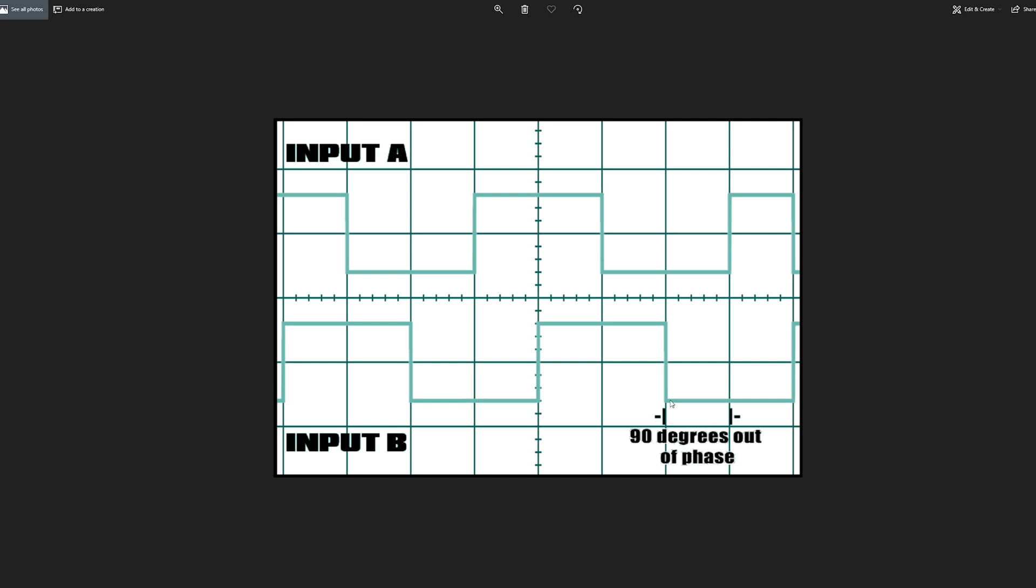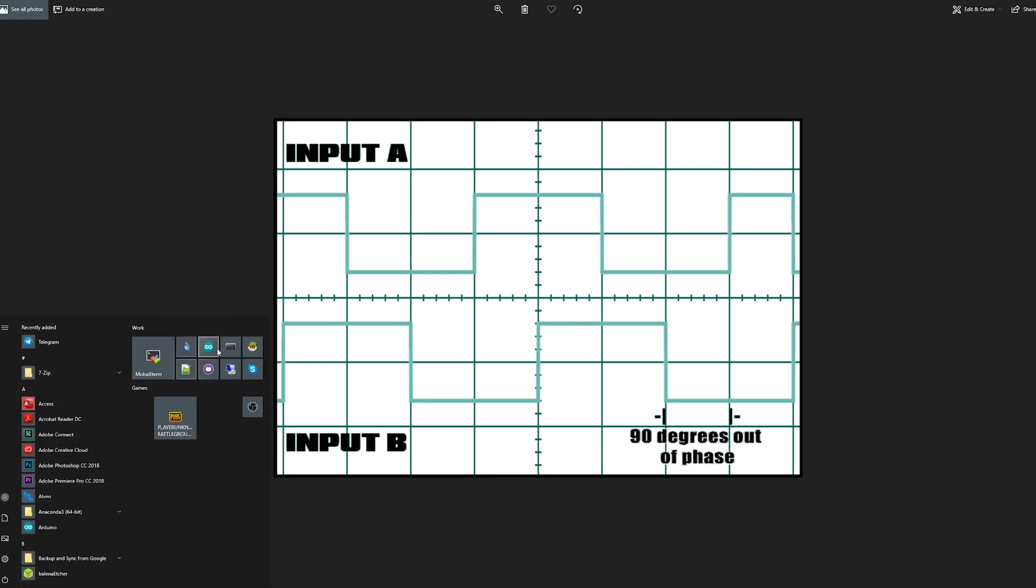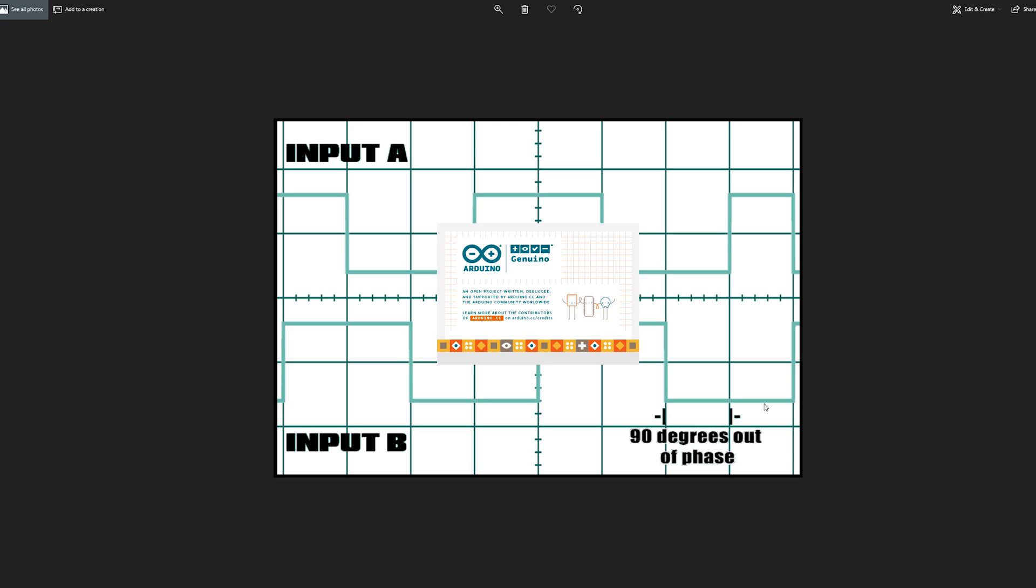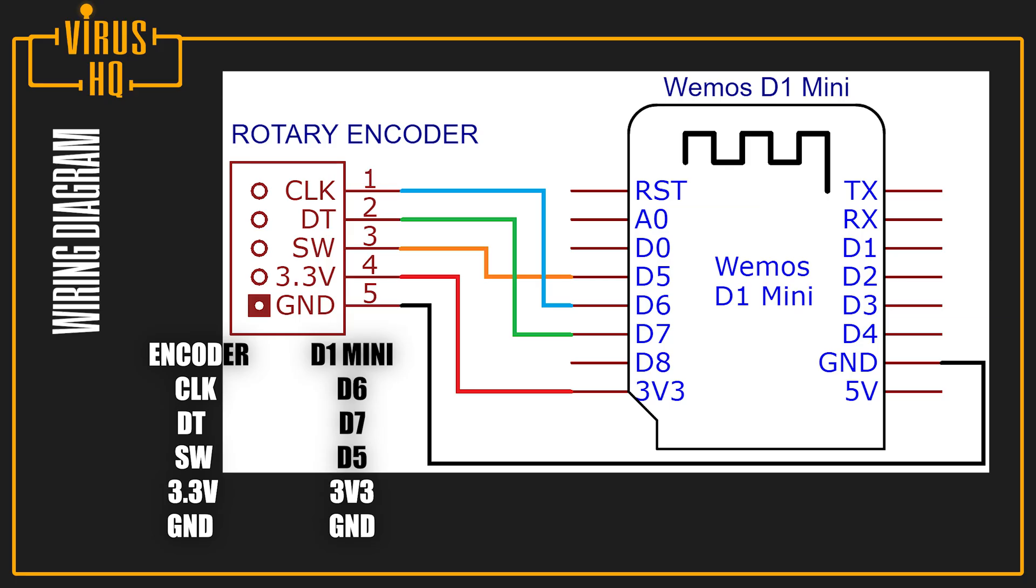This is the other waveform where it is anti-clockwise. If you see, input B pops in first and input A pops in later. This is about how the rotary encoder works. Now let's look at the code for that. While Arduino is popping up, look at this wiring diagram of how I connected everything.